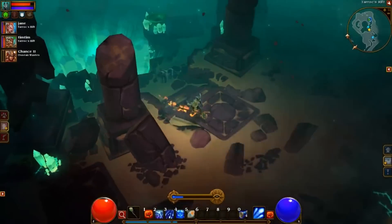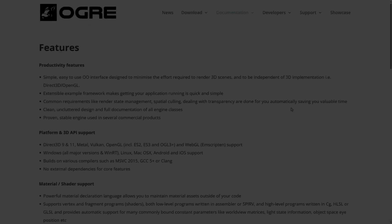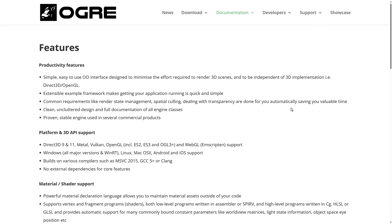OGRE is available at ogre3d.org. Looking at a quick feature list: this is a code-based kind of engine — if you want to build your own tooling and game technologies on top of it, it provides more than just a rendering layer but a little bit less than a full-blown game engine. There's no built-in tooling, so you'd need something like Max or Maya, or create your own editor. Top-level features include an object-oriented extensible design, with common requirements like state management, spatial culling, and transparency handling done automatically.